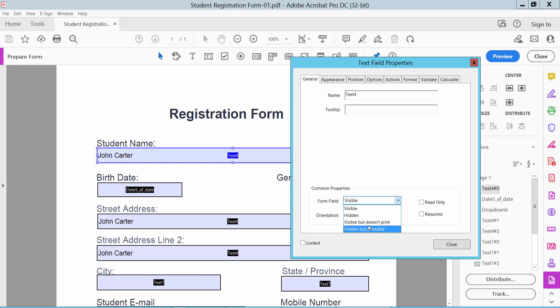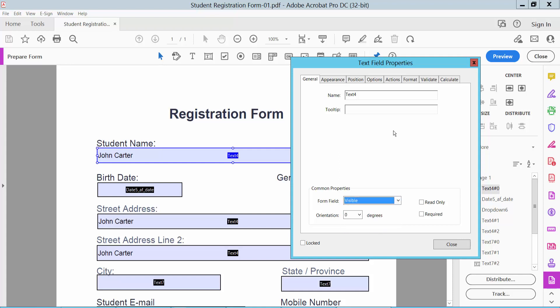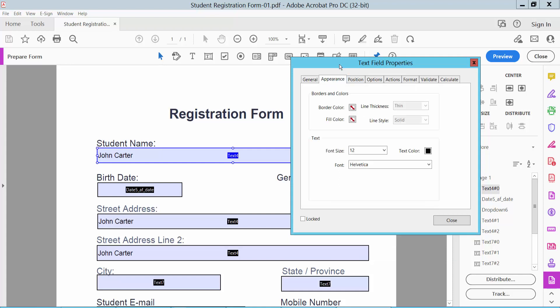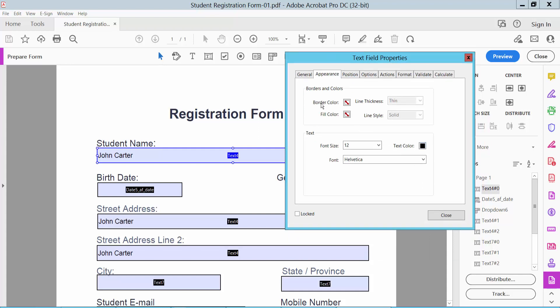Now click Appearance. Here you can change the text field border color—I'll choose blue—and set line thickness to medium, fill color to gray, and line style to dash.